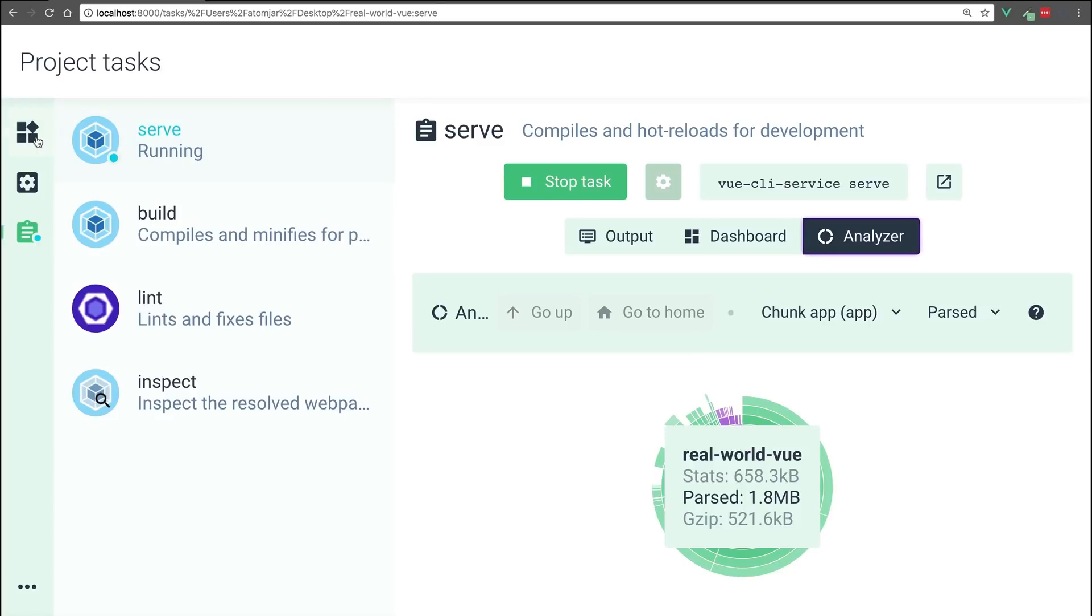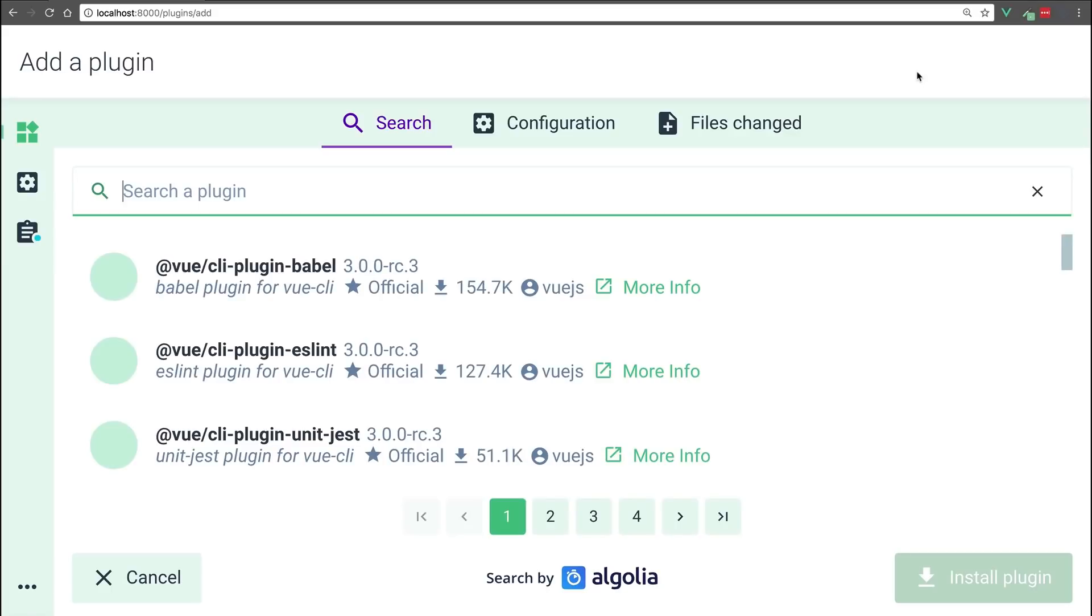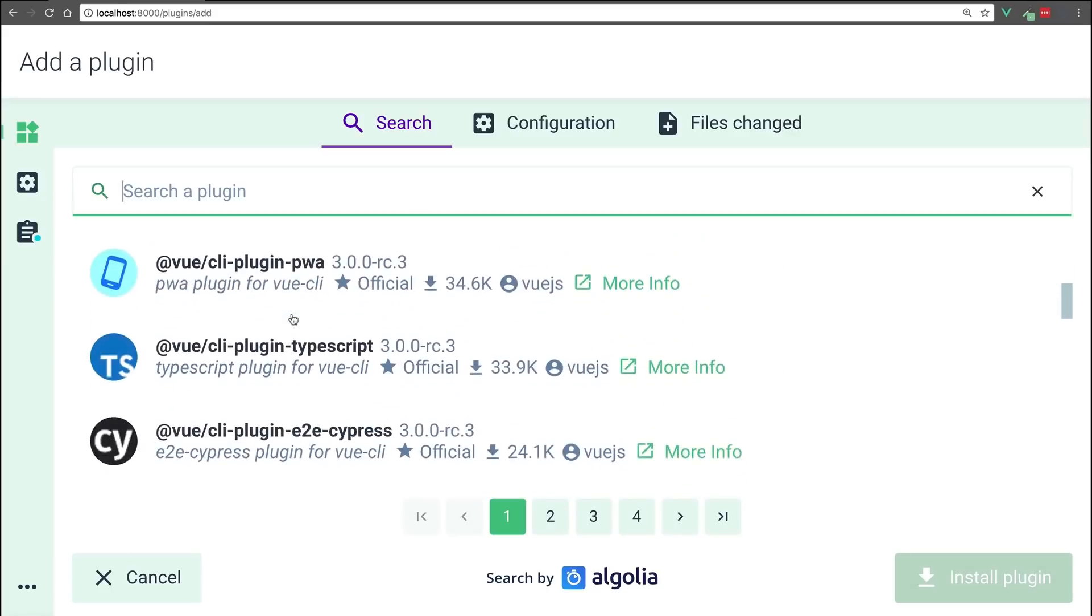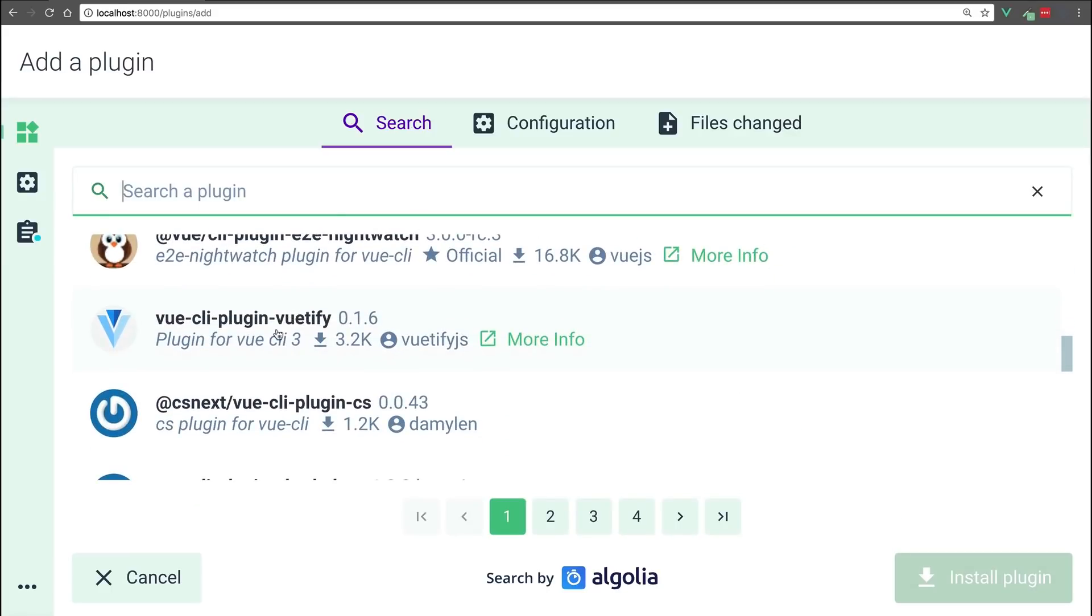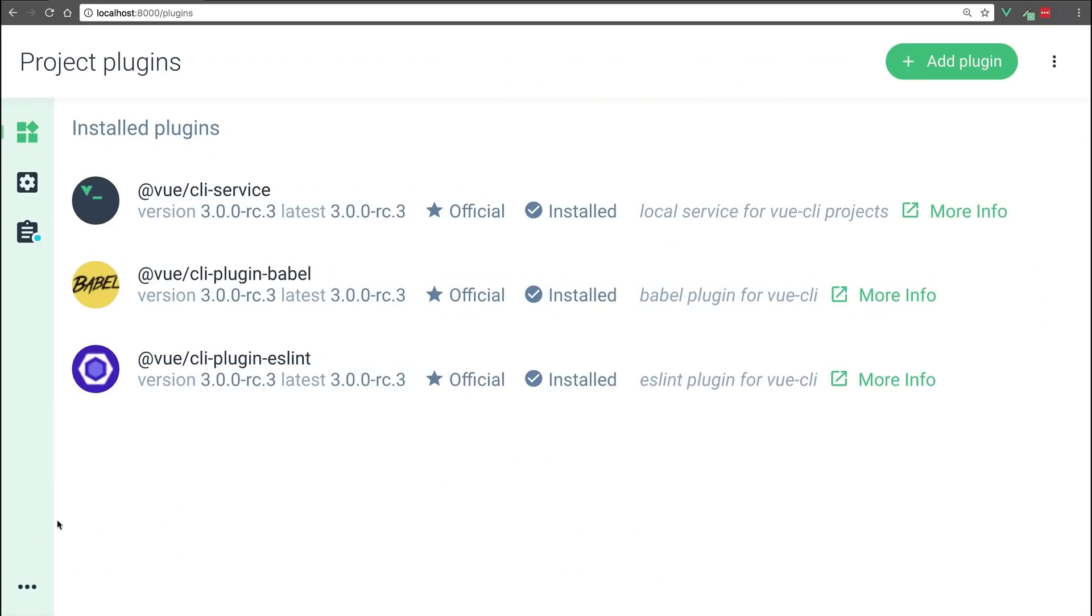The View CLI is plugin-based, which means we can easily add a plugin to our project. If we wanted to install Viewtify, for instance, we would just click it and install. This makes it very easy and intuitive to add things to your project that you might need.